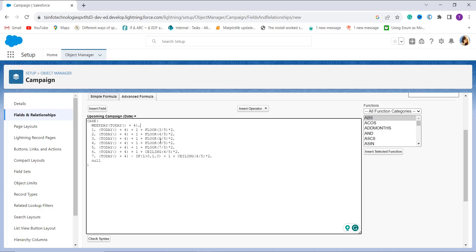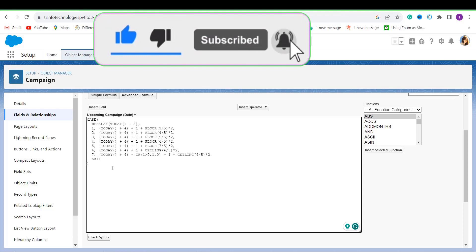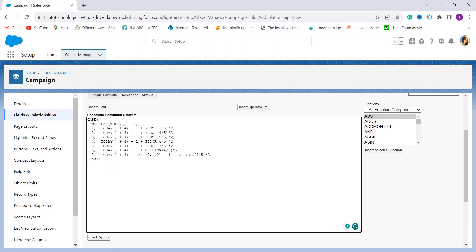Each line of the CASE function represents a different day of the week. The FLOOR and CEILING functions are used to advance the date appropriately. For example, if today's date is April 18, 2023, which falls on a Tuesday, and I add four days to it, it returns April 22, 2023, which is a Saturday — a weekend day. So it executes the sixth case logic, which represents the next nearest business day after April 22nd.